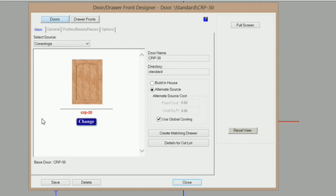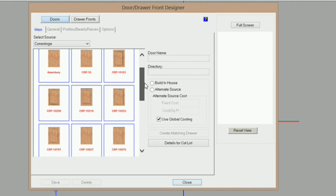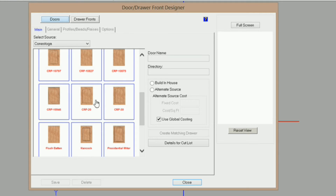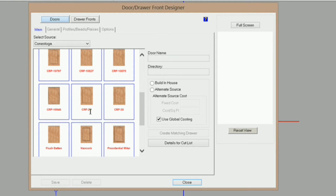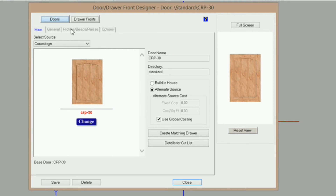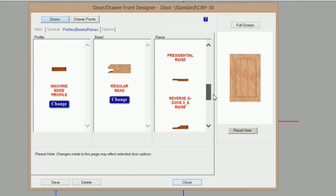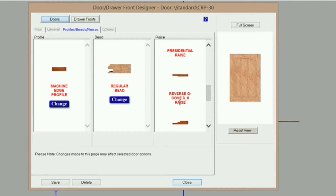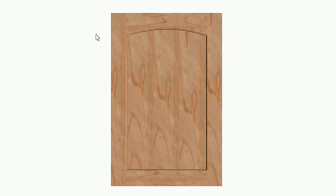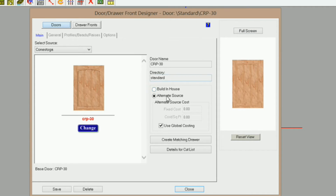If you wanted to make this door a flat panel, in the Conestoga doors in the standard library there is no flat panel cathedral or flat panel arch door. You have to choose either a crp20, which is a cathedral, or crp30, which is an arch door, and go into Profiles and Beads and select a different panel raise — this one right here, the Reverse G-Cove Three-Eighths Raise — which will then give you a flat panel door.